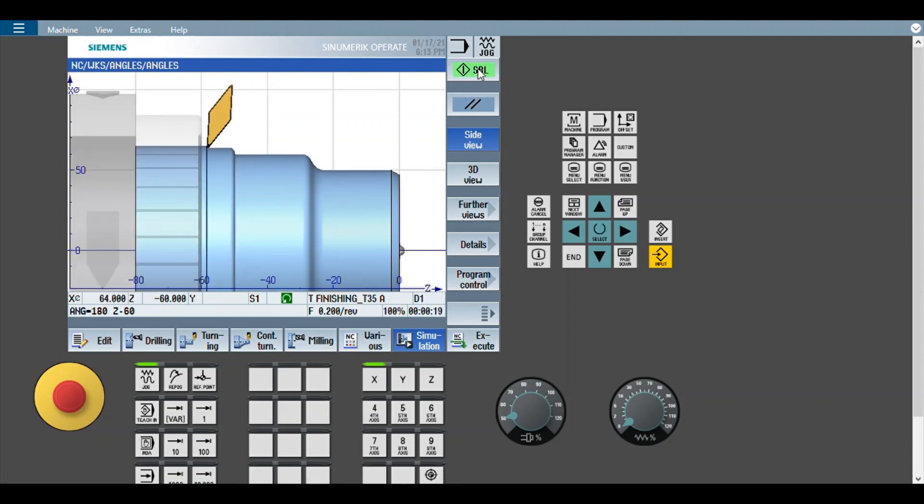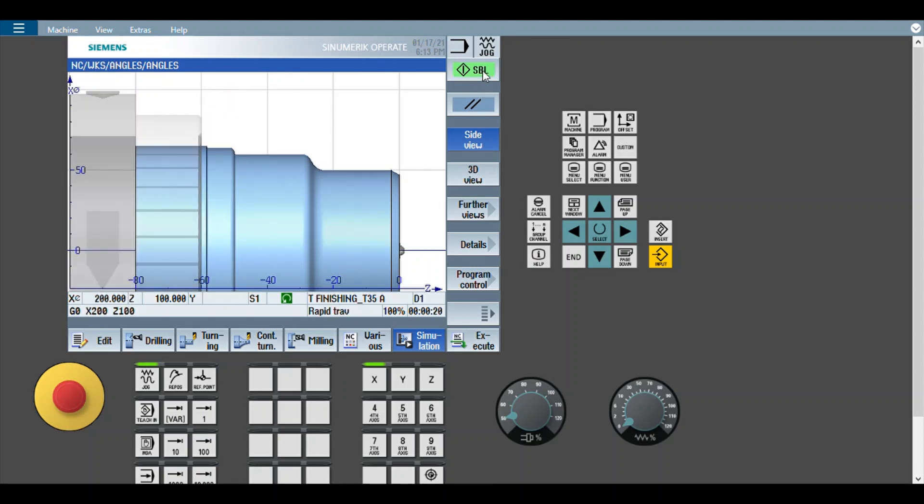Straight turning, Z minus 60. Yeah, that is fine.